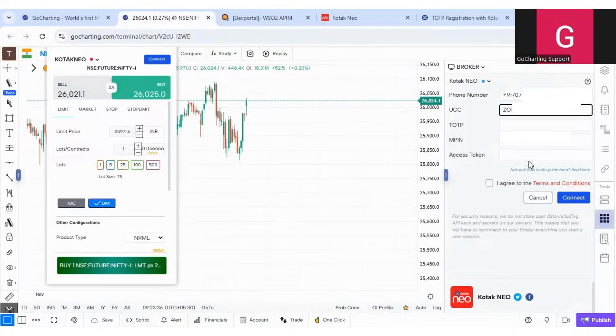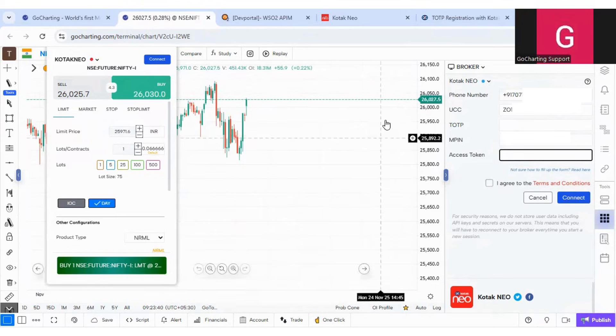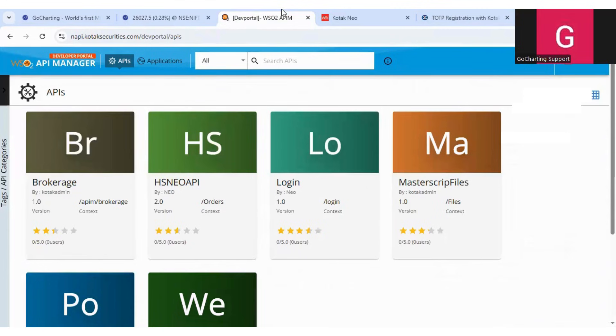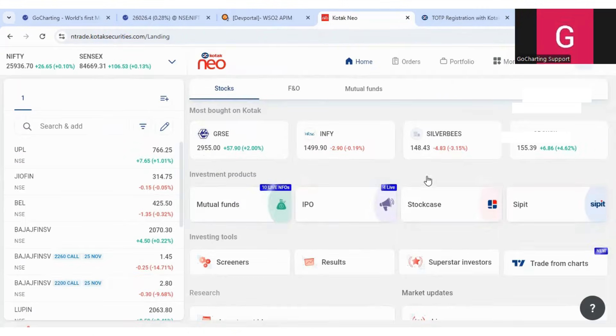So after this TOTP is registered, we can fill TOTP here. Now let's talk about access token. If you remember earlier, we had this portal for having the access token. Now they have made it very simple. This is the Kotech Neo trading portal.